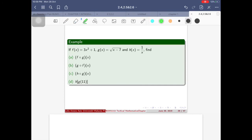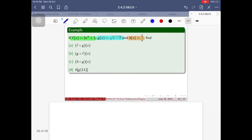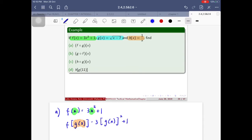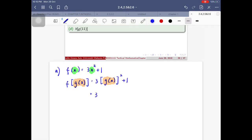Let's work through a composite function example with three functions: f(x) = 3x² + 1, g(x) = √(x−7), and h(x) = 1/x. For part (a), I want f∘g(x), which means f(g(x)). Starting with f(x) = 3x² + 1, I replace every x with g(x), giving 3·[g(x)]² + 1.